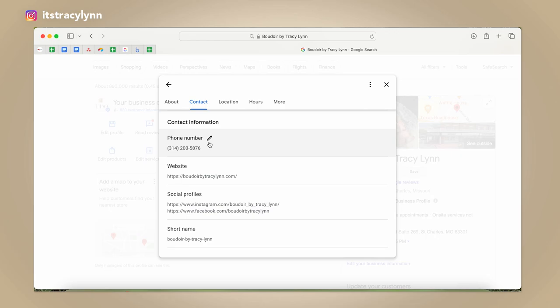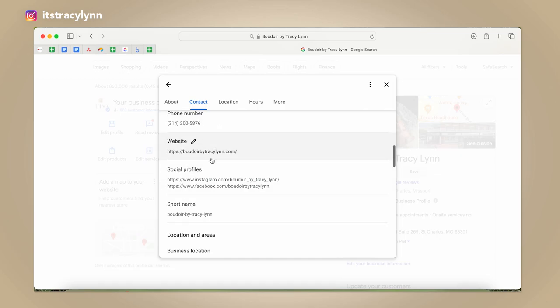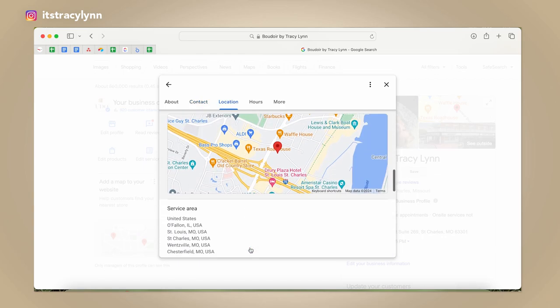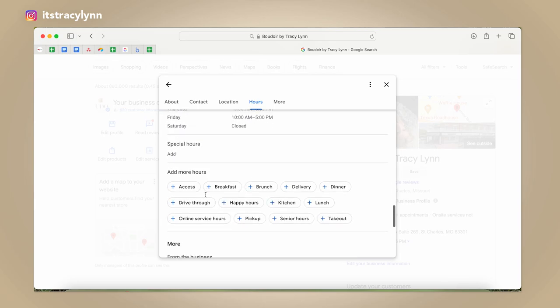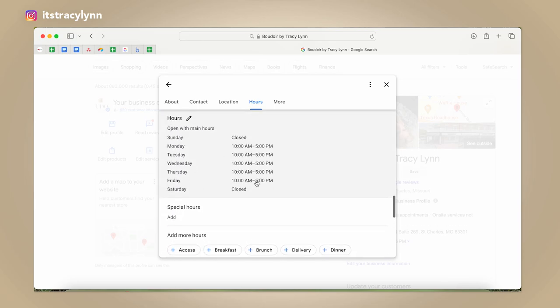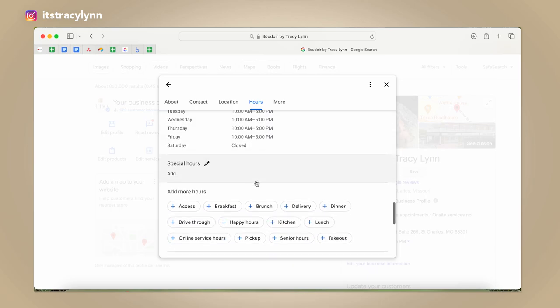My actual phone number is not a local St. Louis number. If you don't have a local number to your area, you can go on to Google and get a Google business phone number. Then add your social media profiles, shorten the name, add your location, service areas, and business hours.